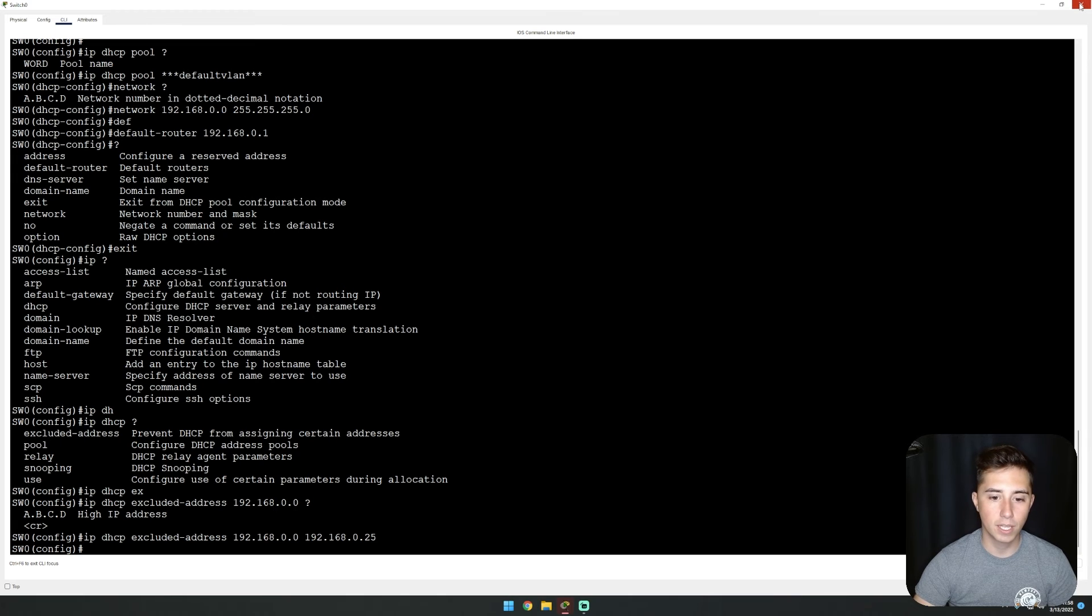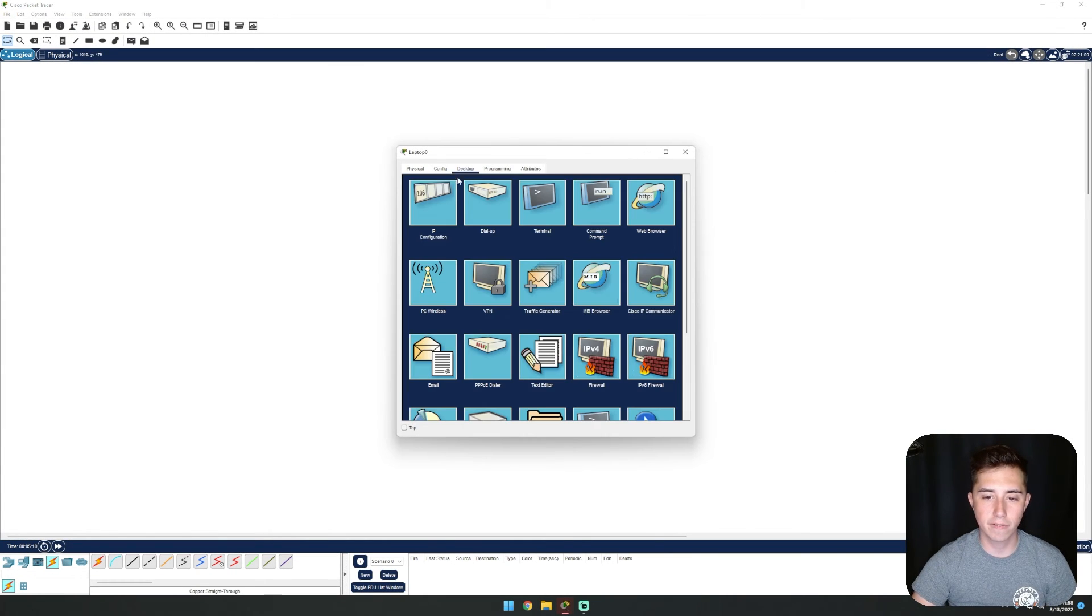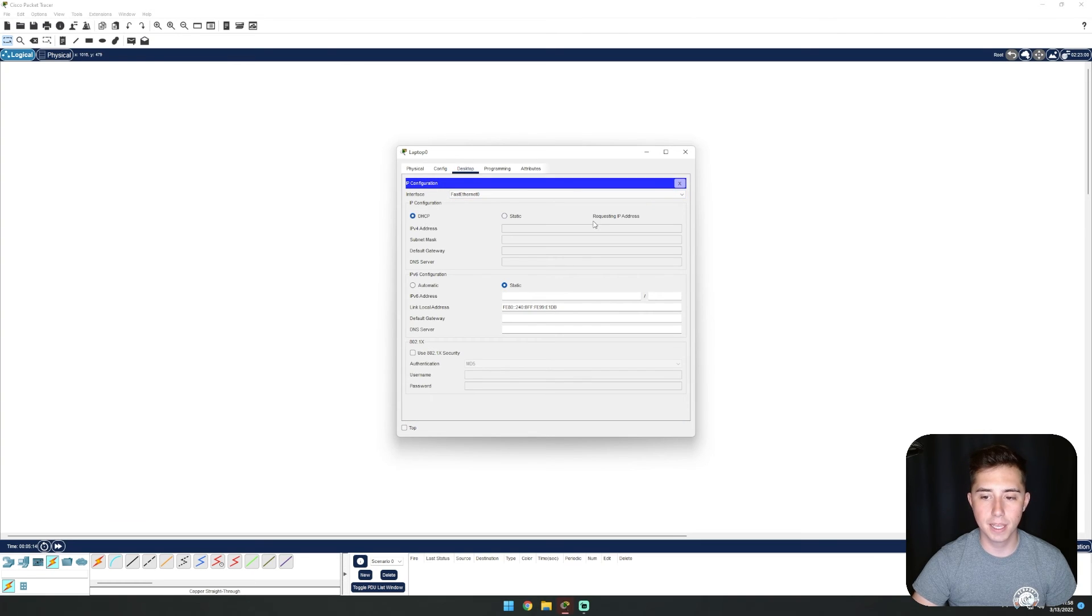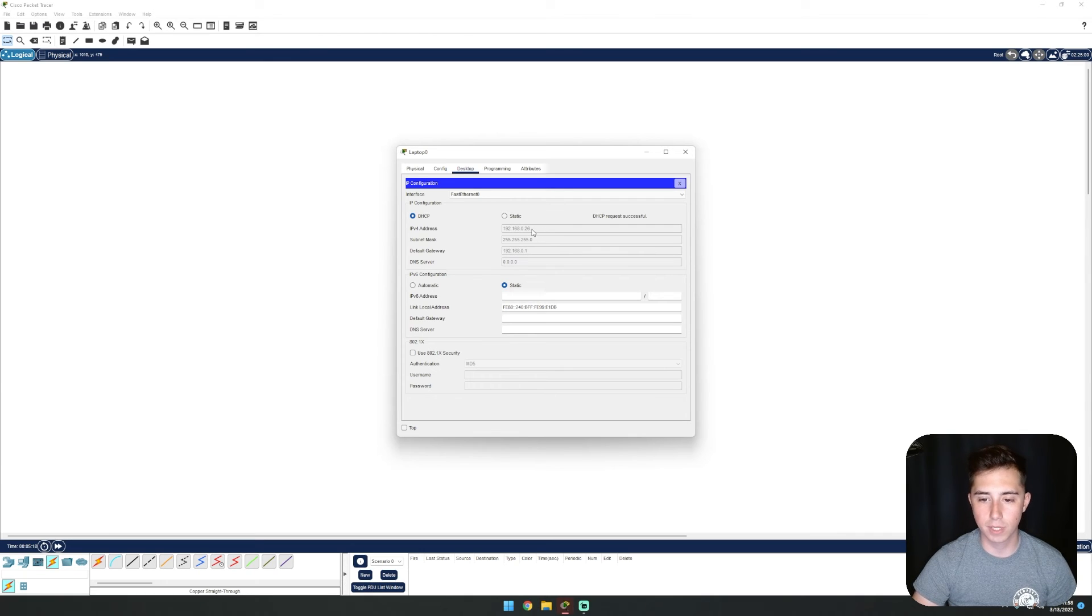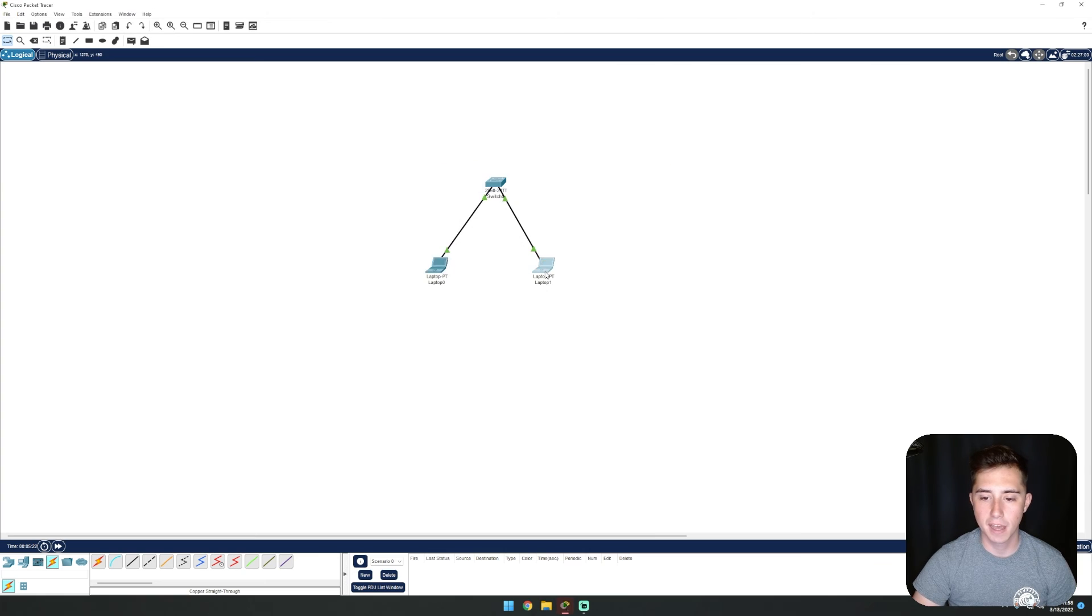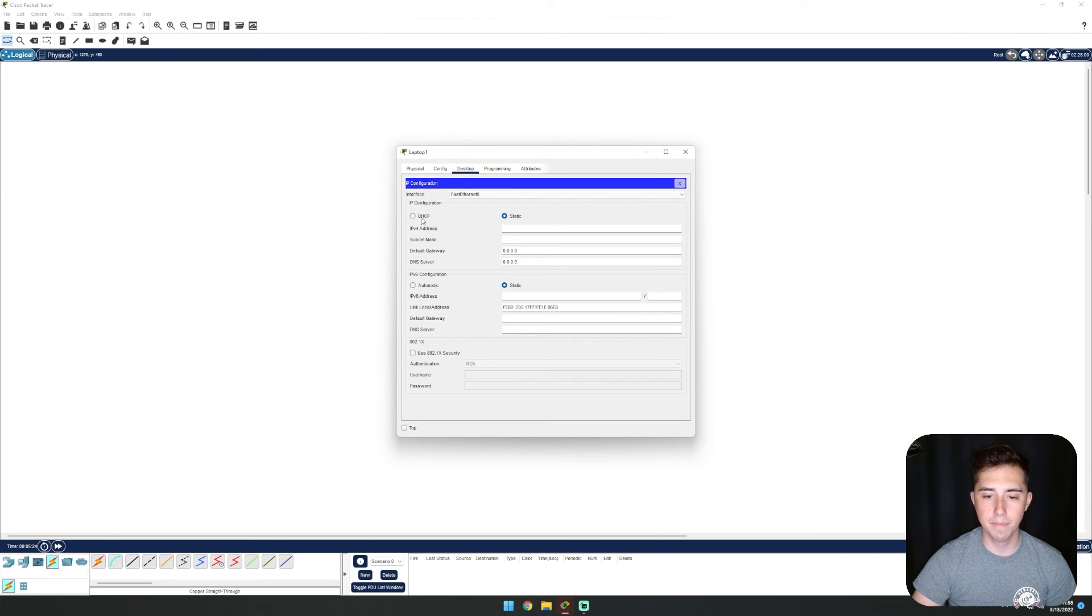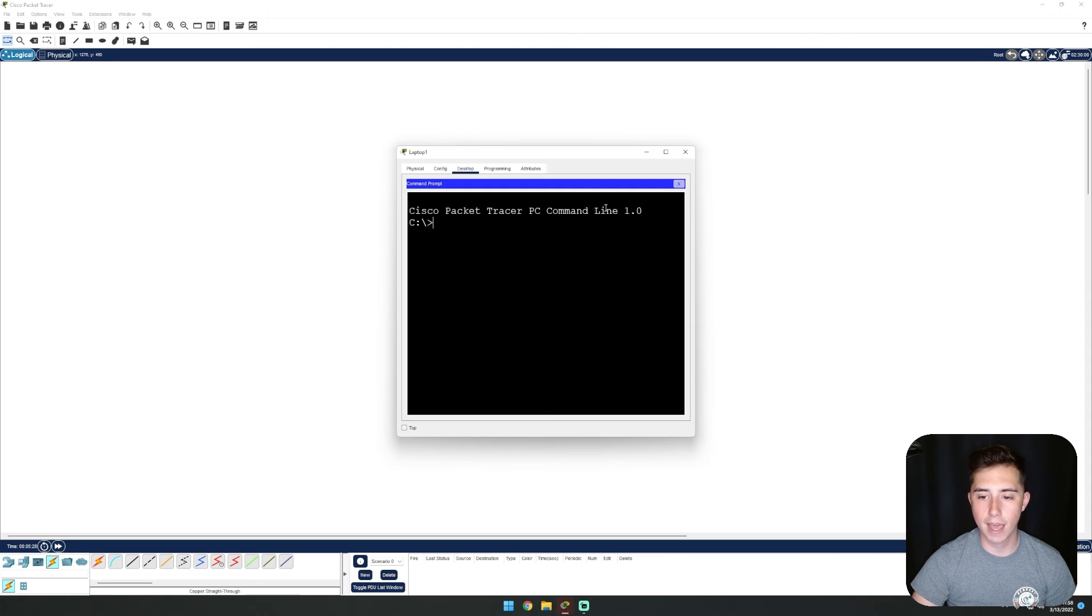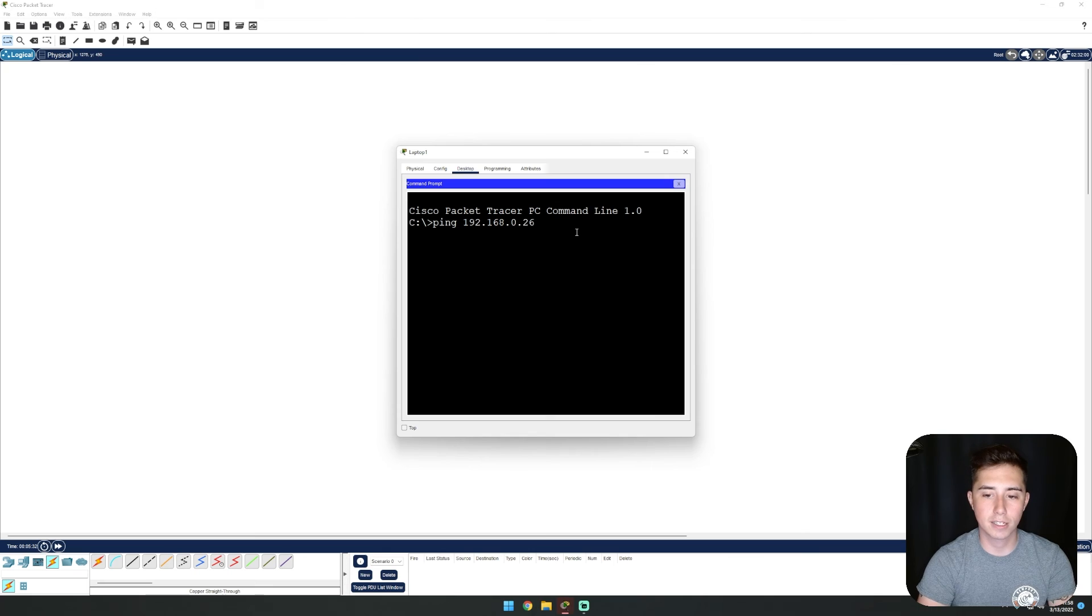We can come down to both of our devices, go into IP configuration and select DHCP. We should see it requests a DHCP address - we can see 26, the right subnet mask and the default gateway. If we come here and do the same, we can see it pulls it and I can ping 192.168.0.26.